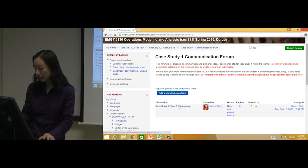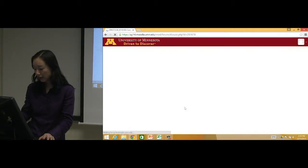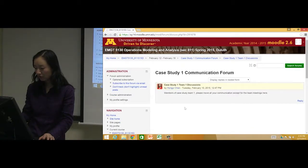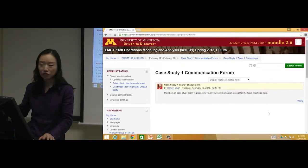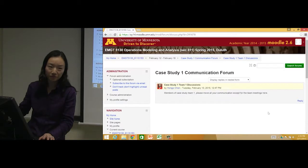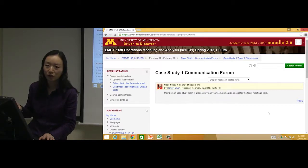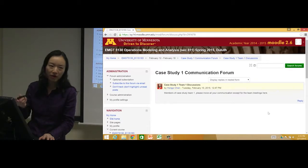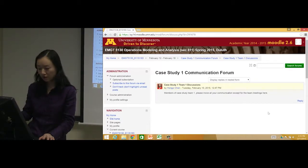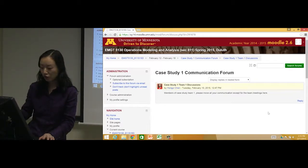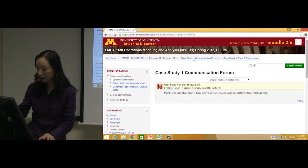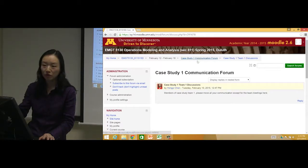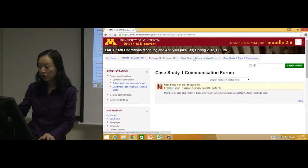You click inside it and then you can start to communicate. That's one way to find out which team you are. When you go back today, or you can even do it during the break, go to this forum - the Case Study 1 Communication Forum in this week's content.